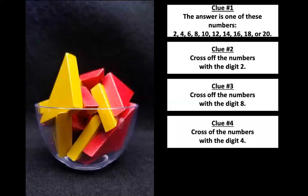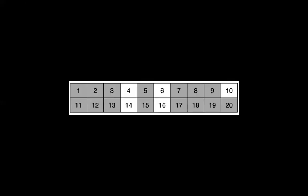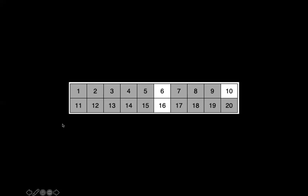Cross off the numbers with the digit four. Do you see any numbers there with a digit of four in them? Look at both the ones and the tens column. So if we look at 11, this is the ones column and that's the tens column. Do you see any numbers with a four in either column? Yep. I see two as well. I see four and 14. So let's go ahead and cross those out. That's going to leave us with three numbers, six, 10, and 16.